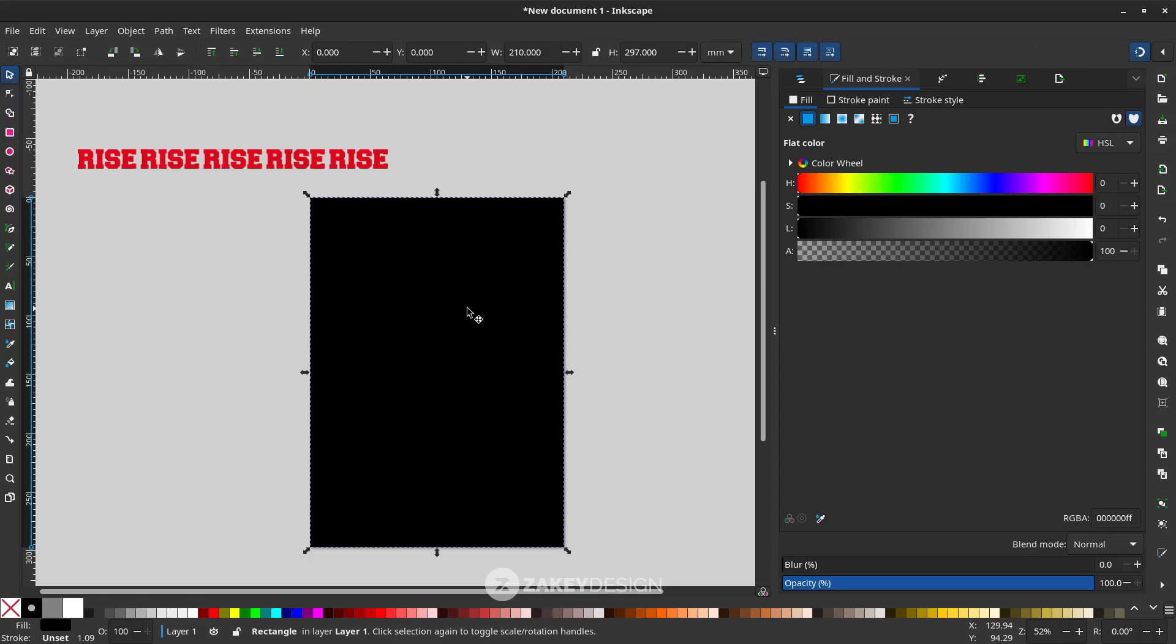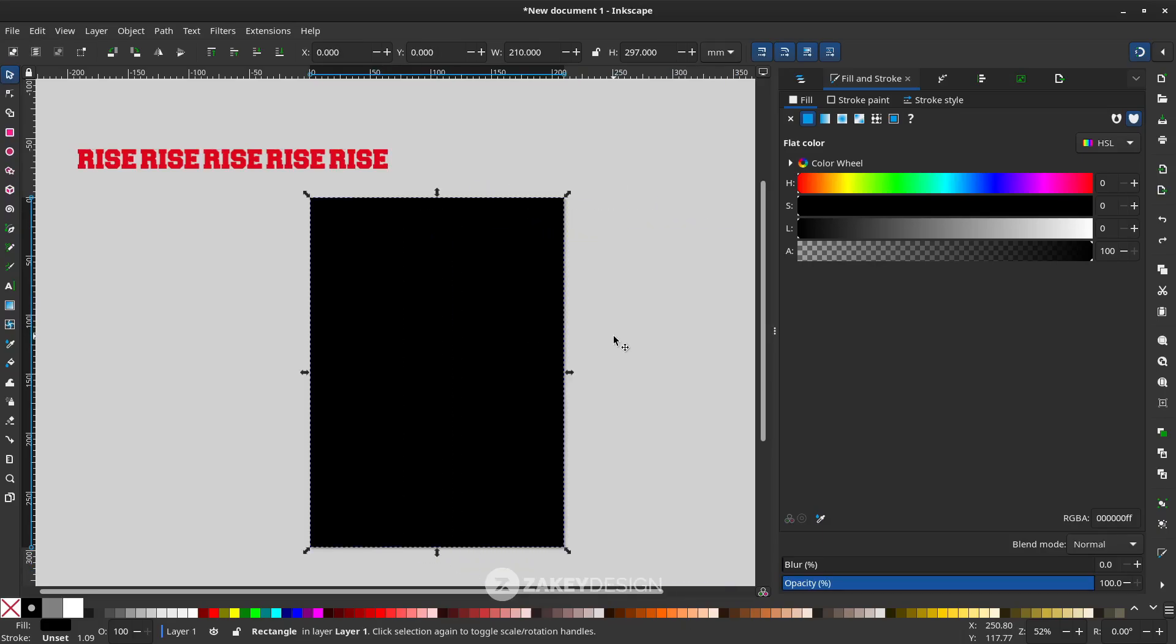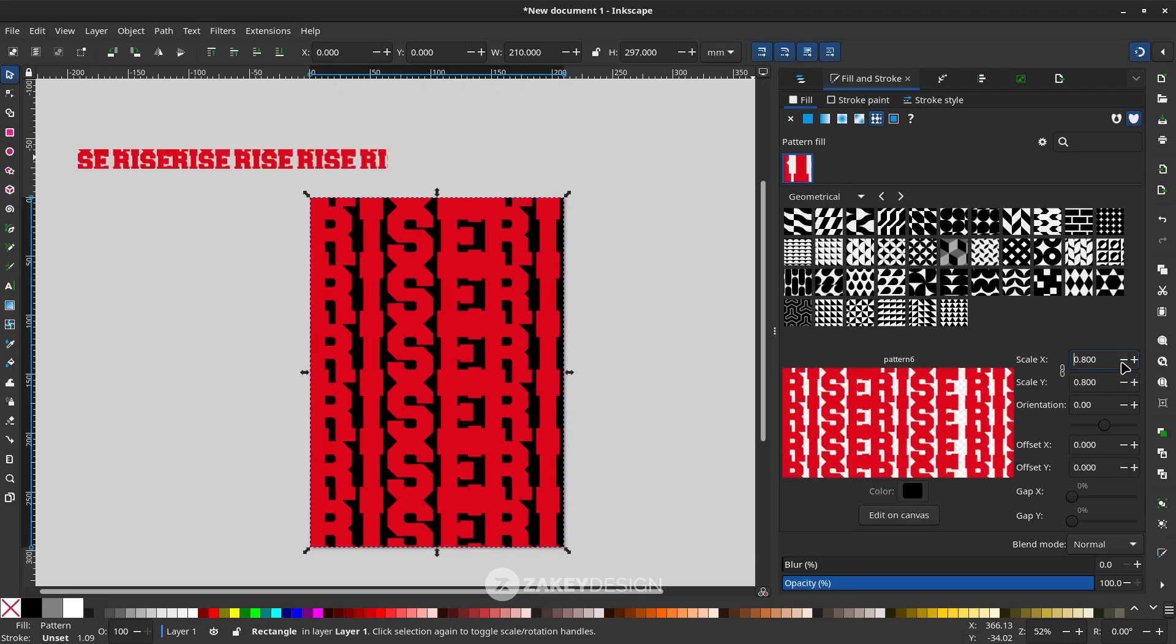This time go to Fill and Stroke, choose the Fill, and this time we choose the pattern. This is your pattern that you created before, so you can reduce the scale.